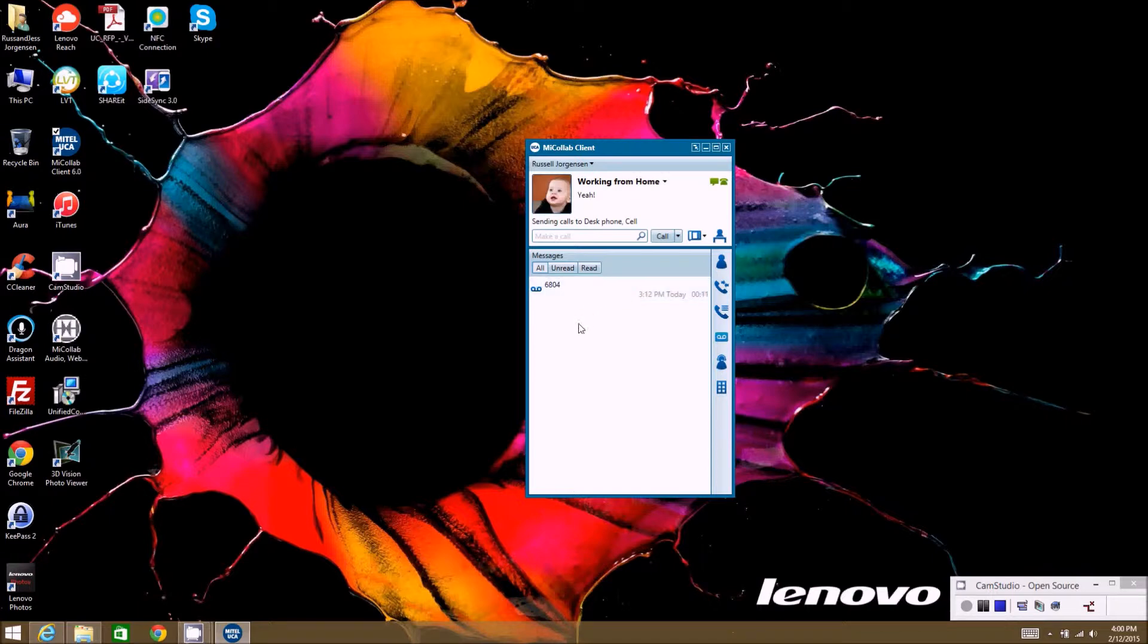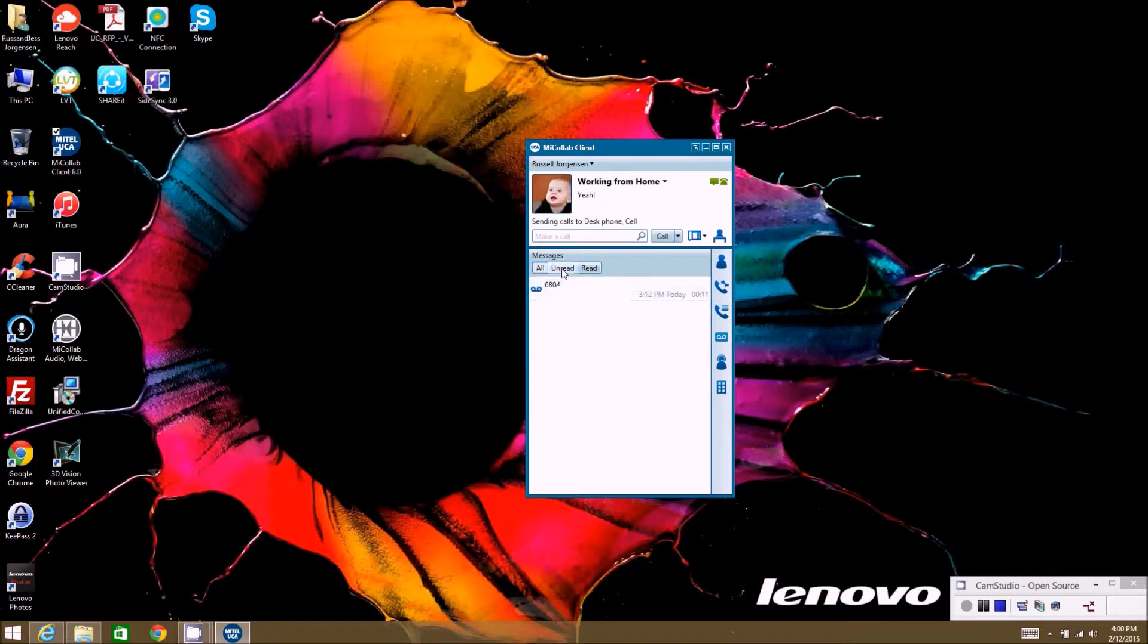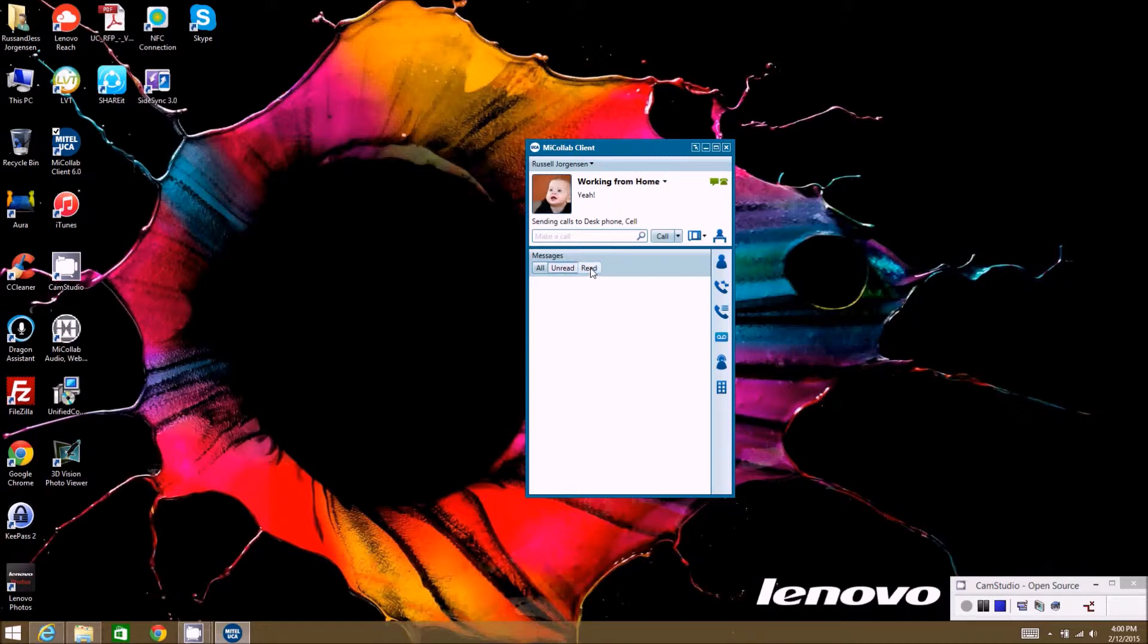Right now I have one voicemail message in my box currently. If you have multiple messages in here, it'll have a whole list of messages. If you click on All, it'll show all your messages. Unread will just show the messages that have never been read before that are new, and Read will show any messages you've already listened to.